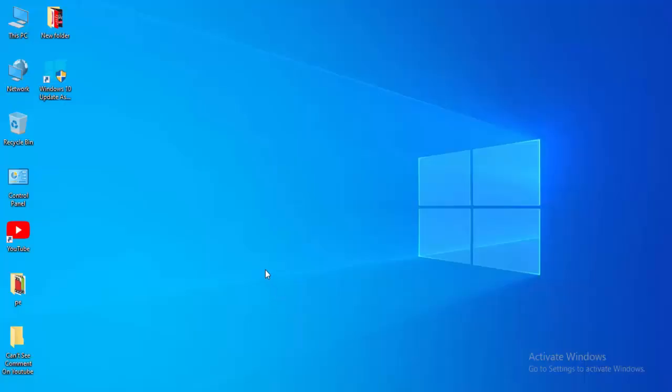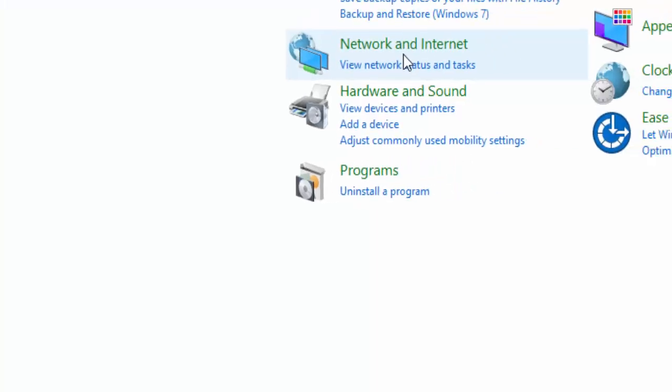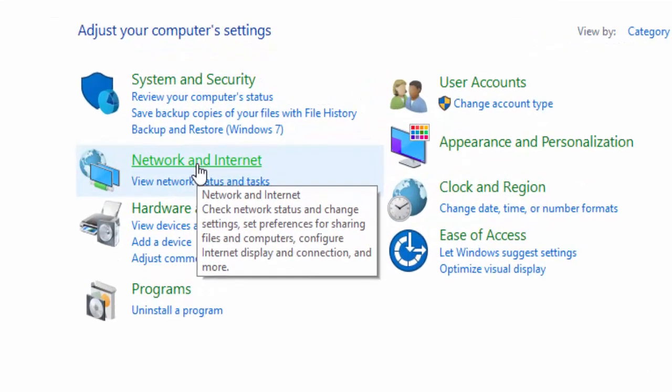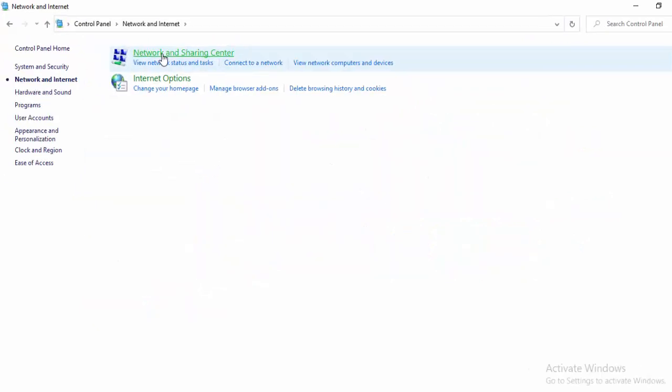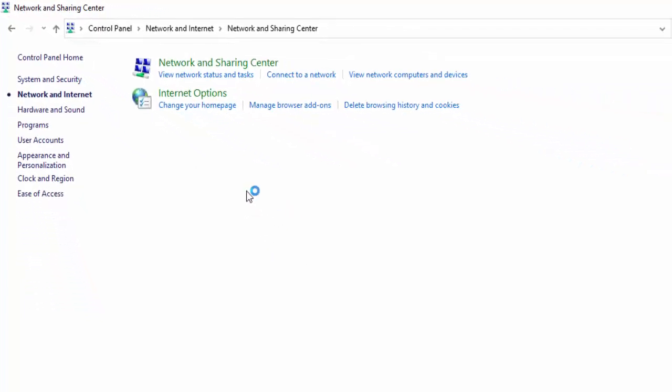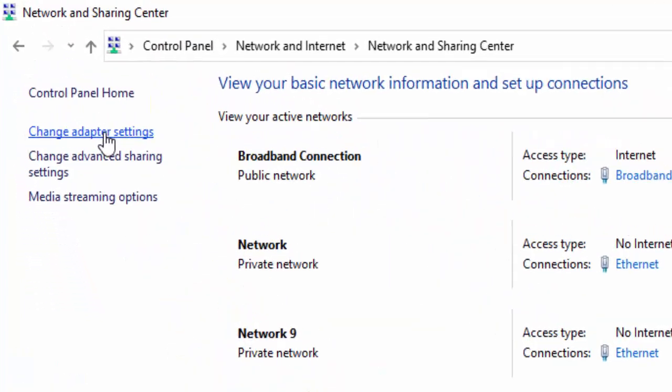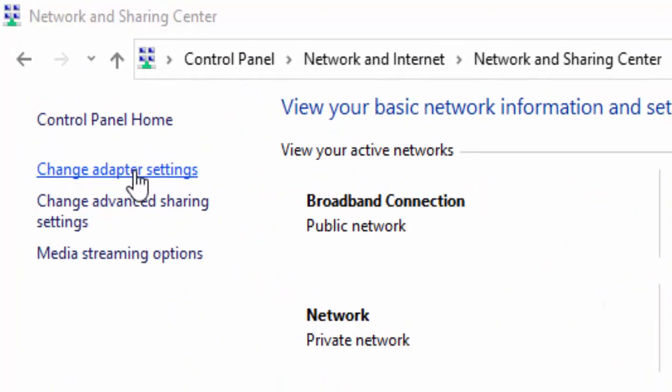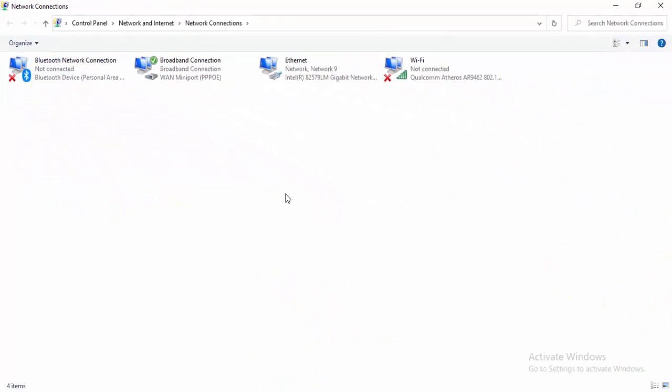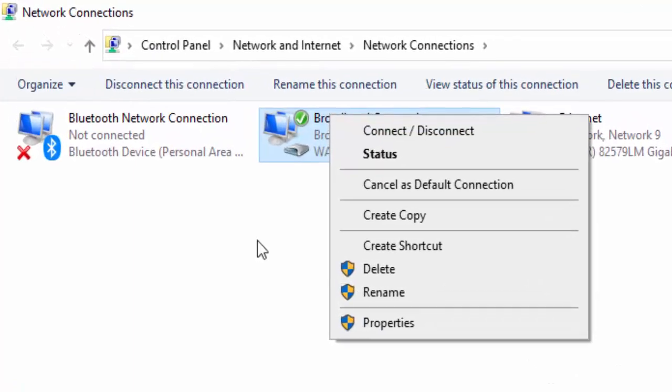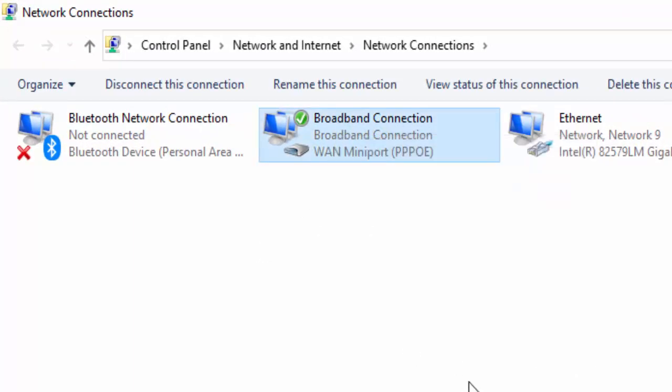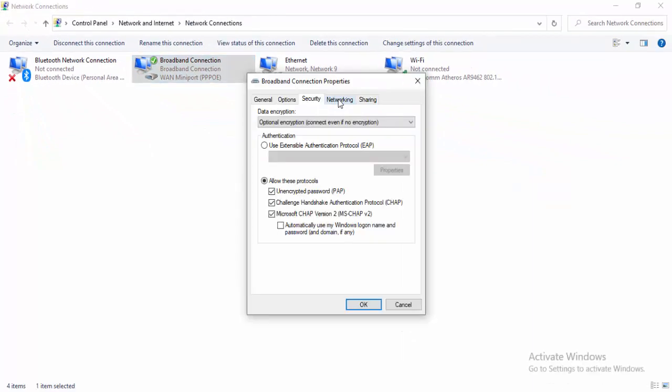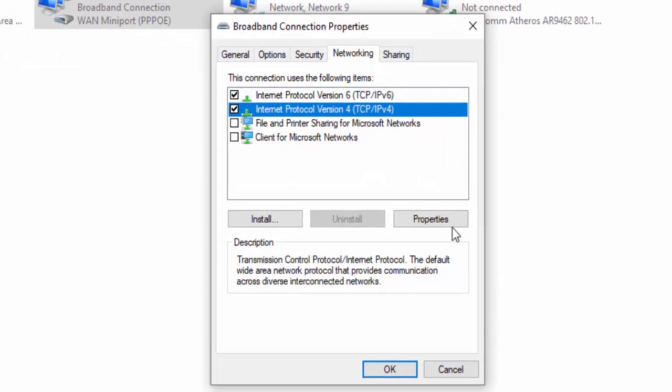The last method: open Control Panel, select Network and Internet, select Network and Sharing Center, select Change Adapter Settings, right-click on your using network connection, select Properties, select Networking, select Internet Protocol Version 4, and select Properties.